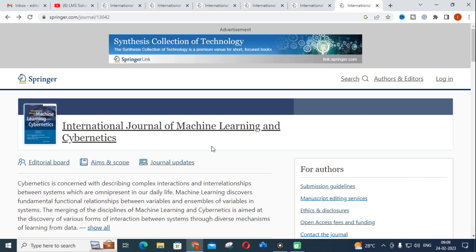All the Springer journals we have discussed cover emerging research topics — energy management, soft computing, machine learning, data science, and more. We have also previously made a video about various Elsevier journals for publication. All these journals are free to publish in. Hope this video will be useful for your research article publication. Thank you very much for watching — do support our channel and have a nice day.